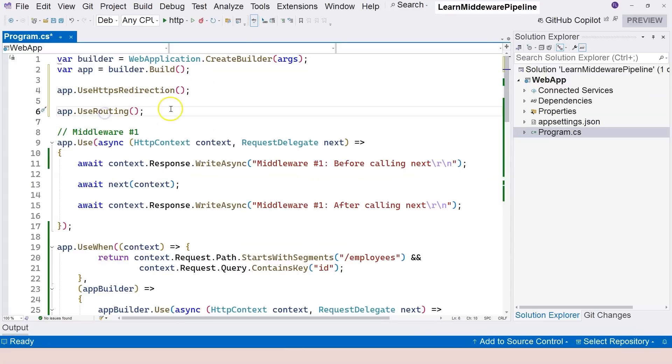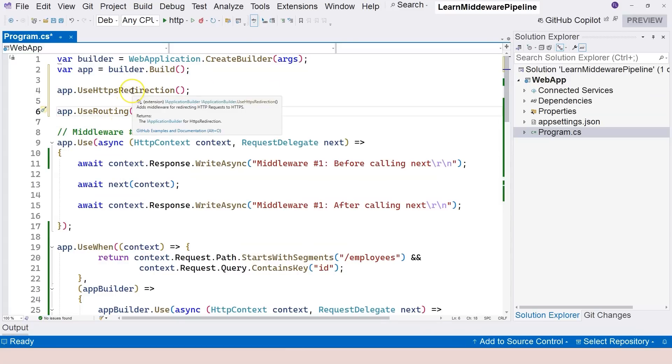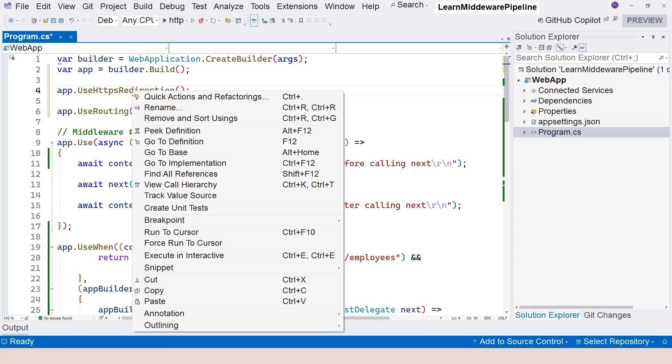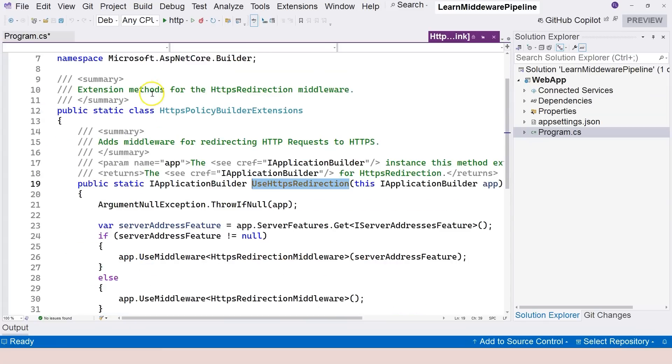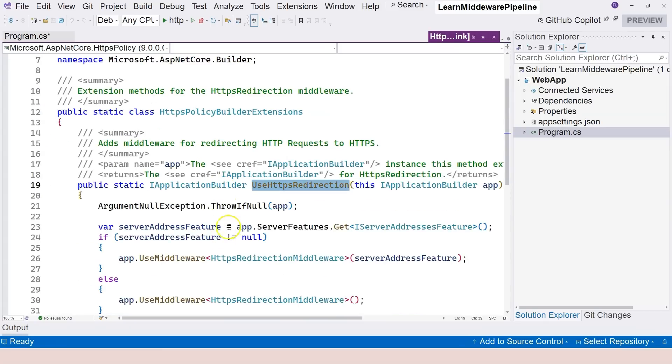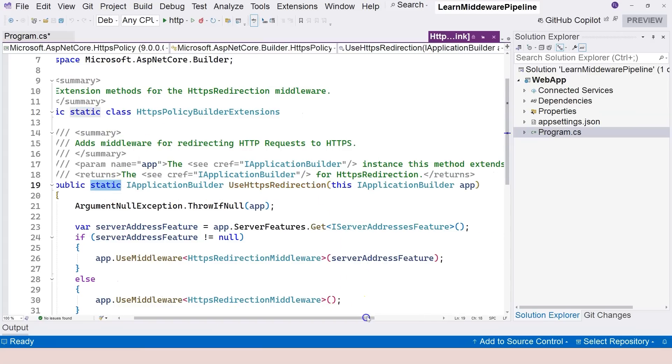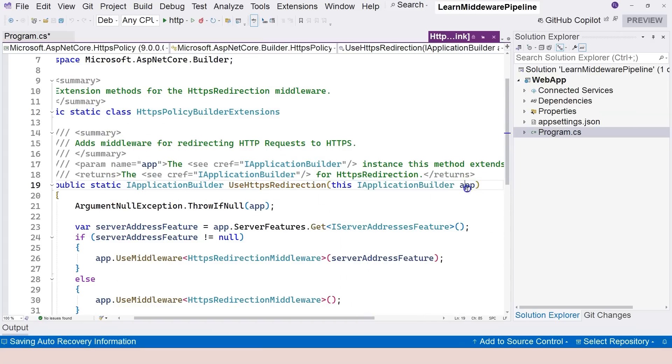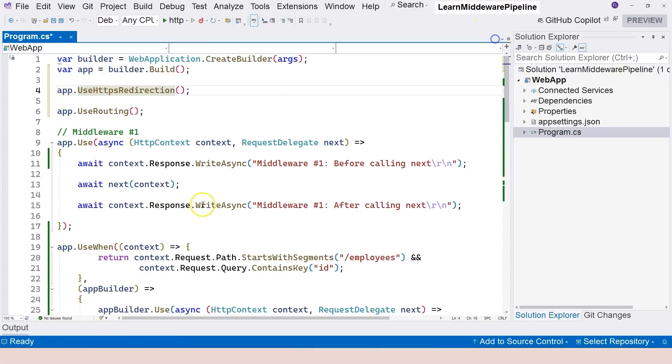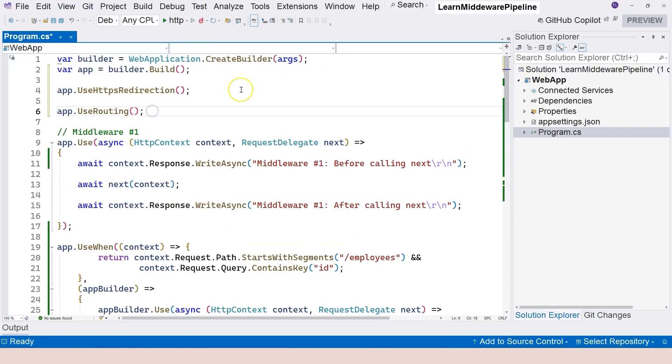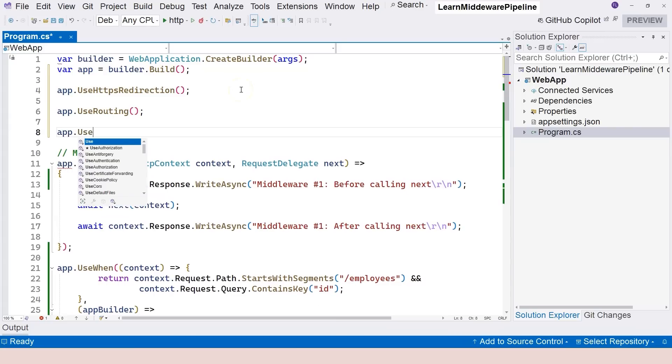The custom logic is coded inside this function, so this is an extension method. Inside this method, go over here to definition and you can see that this is an extension method: static class, static method, and applies to the application builder interface. There's logic over here if you want to look into that. UseRouting.